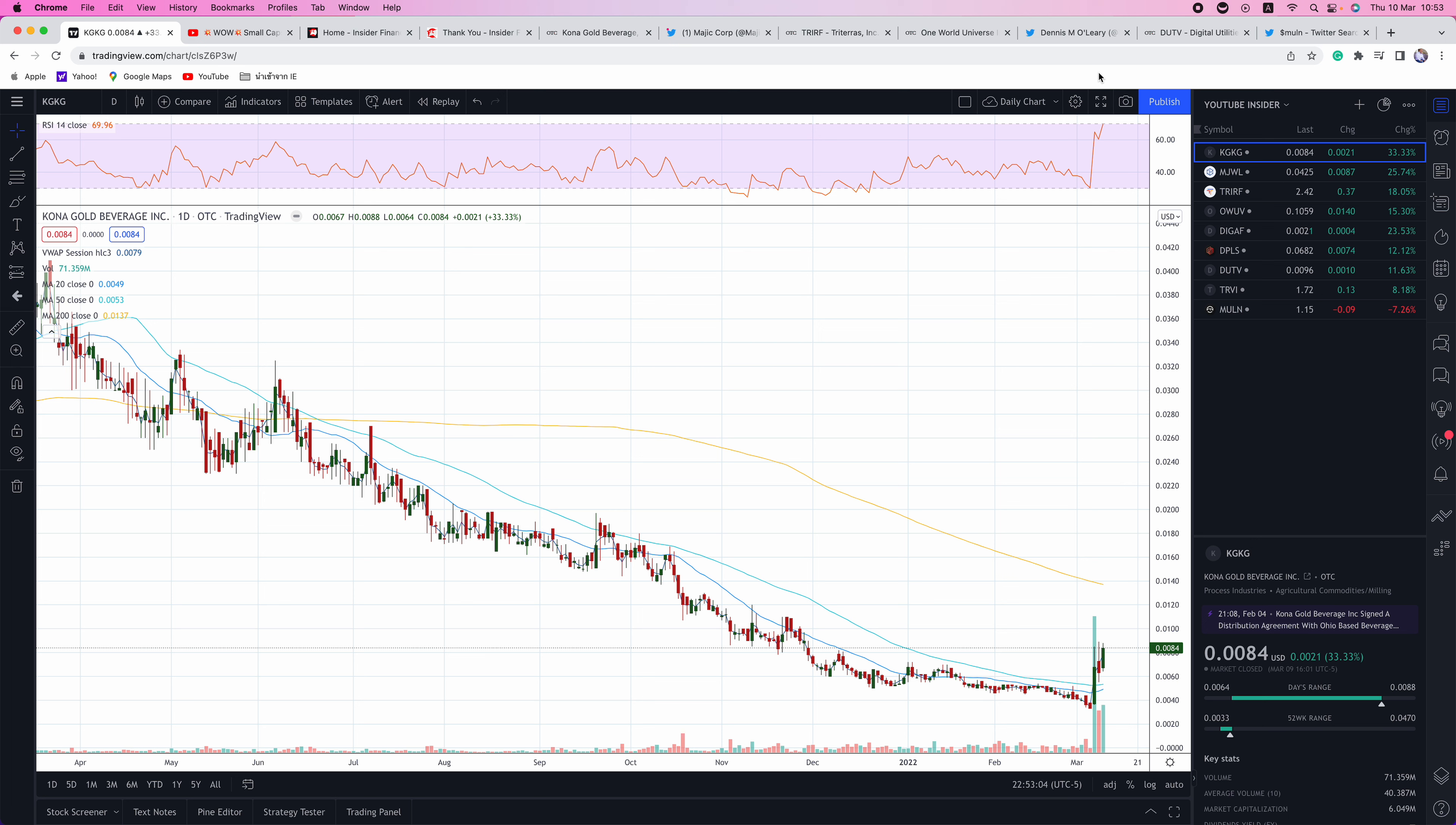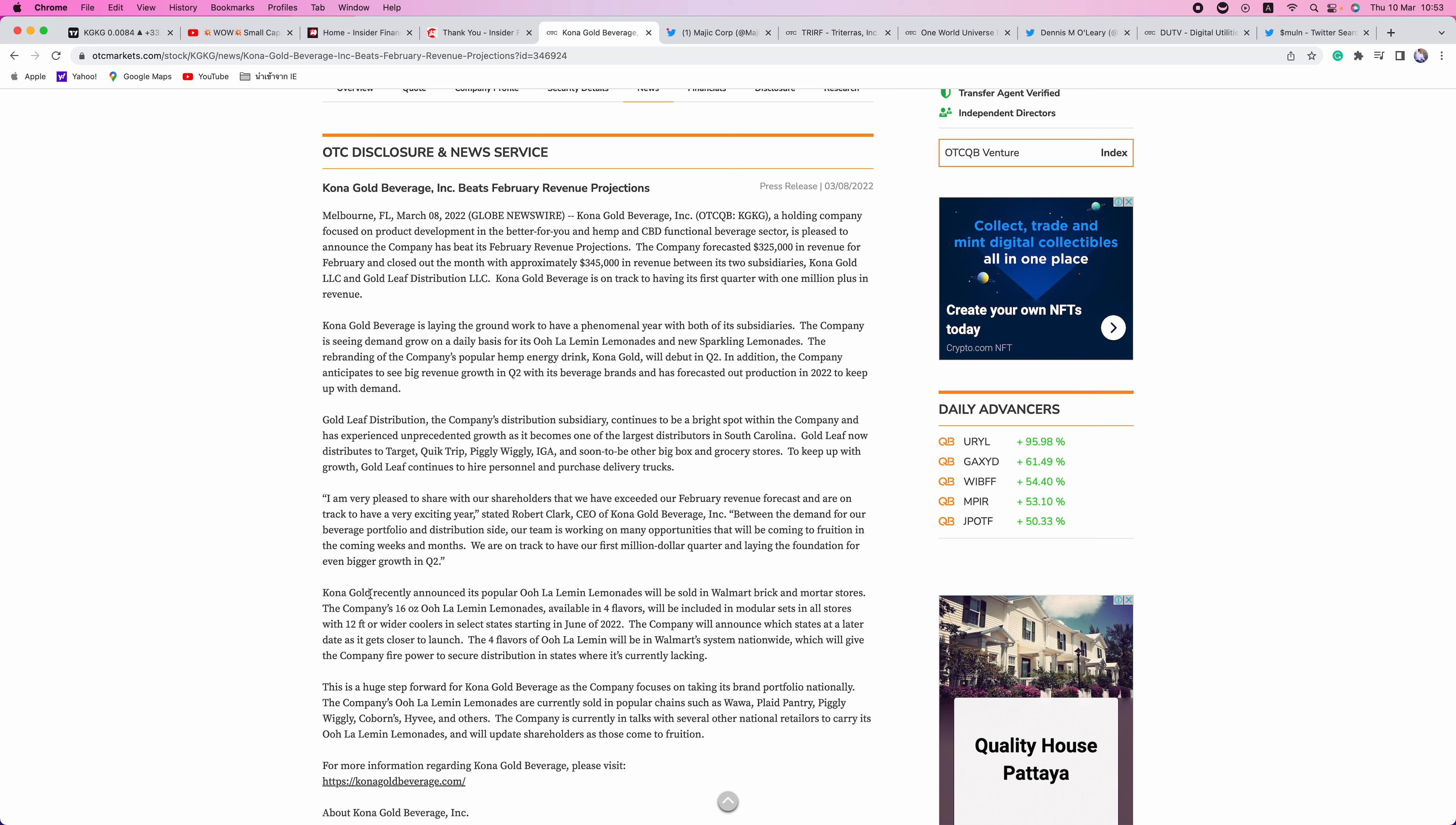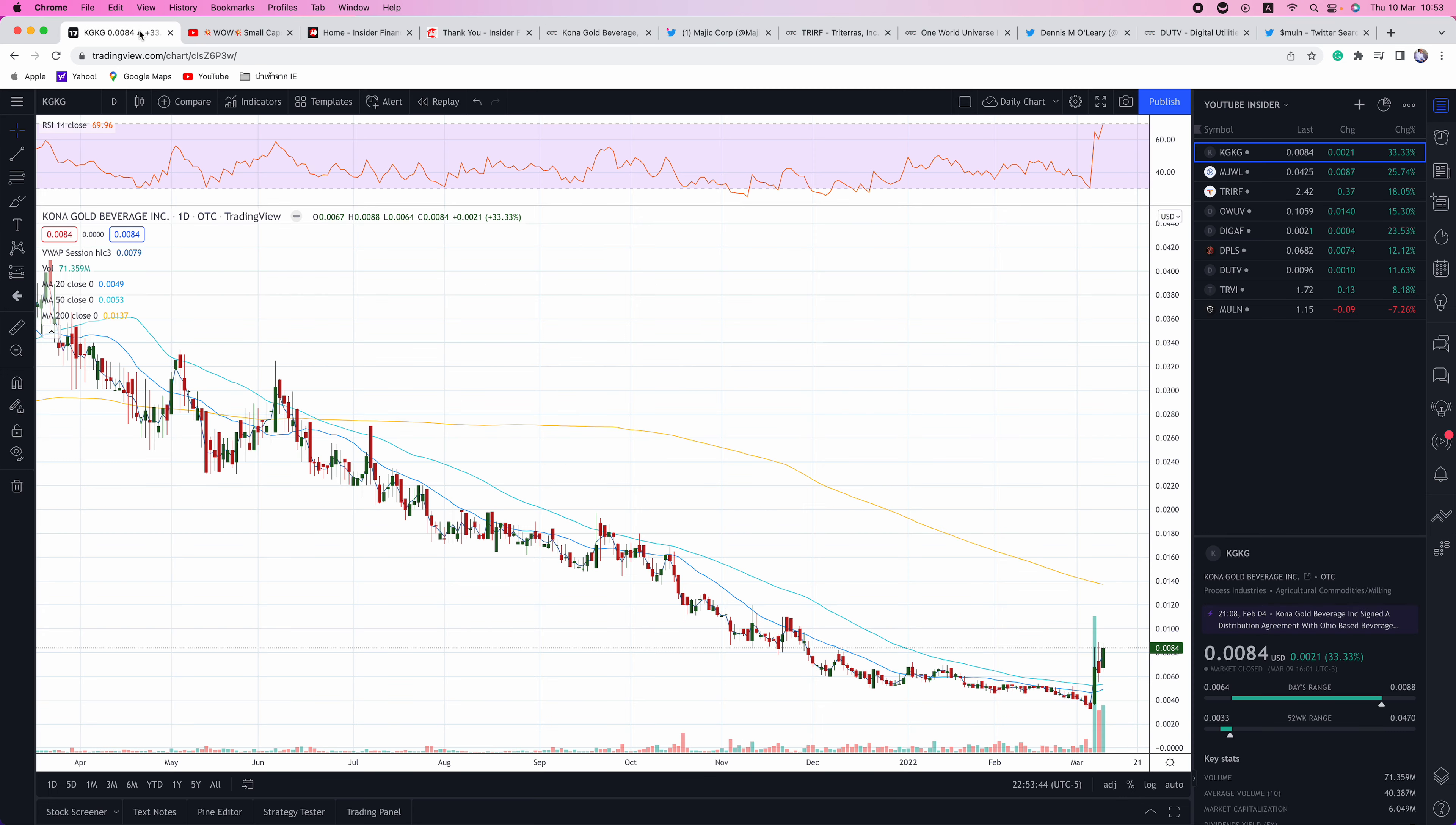KGKG, I talked about this one the other day in my video. There's a lot to like with this one. They're on track to do $1 million in revenues this quarter, which is impressive that they just have a $6.8 million market cap. They are now selling in Walmart. The company announced its popular Oola Lemon Lemonades will be sold in Walmart brick and mortar stores. This is just the four flavors of Oola Lemon will be in Walmart system nationwide, which will give the company firepower to secure distribution in states where it's lacking. So definitely big news there. And they're making all the right moves. And this is still a double zero. And we think this one still has more room to run. It's been on a downtrend, but the company has been executing, putting out good PRs. And we're going to run into the next resistance at 0.0137. We get above 0.014 and we're off and running. So definitely keep your eye on KGKG.